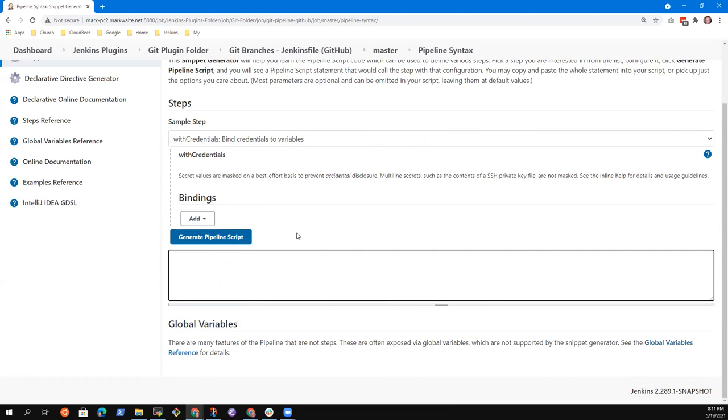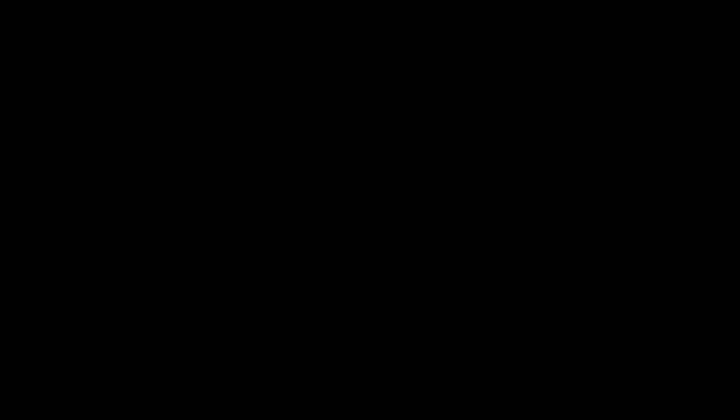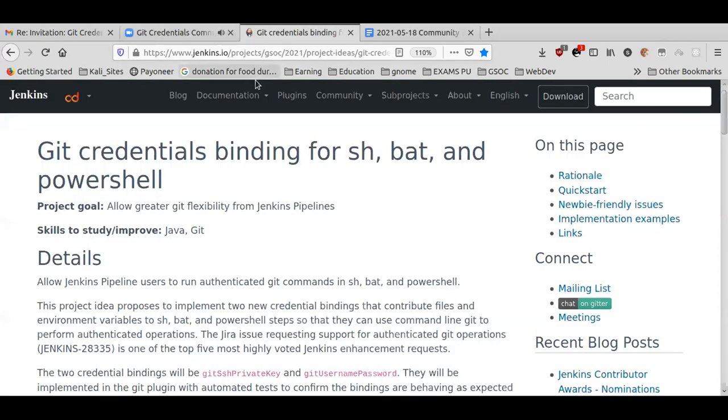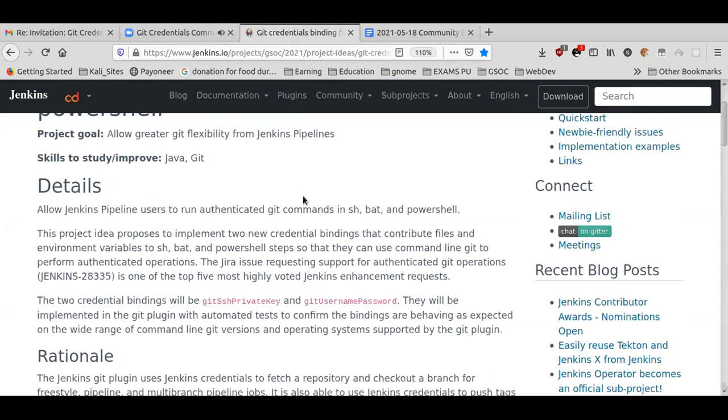It sounds like I had the wrong concept, Harshith. Maybe we stop sharing your screen and share mine and make sure we understand each other. So you were envisioning implementing it in the Git plugin. Let's look at the proposal again. It makes sense that if we are creating new bindings, we would do it in the credentials binding plugin, because it is the place where the bindings are. Actually, not exactly — I think you get new bindings from other plugins. Mark had a Docker credential, and that credential type comes from the Docker plugin when it's installed.